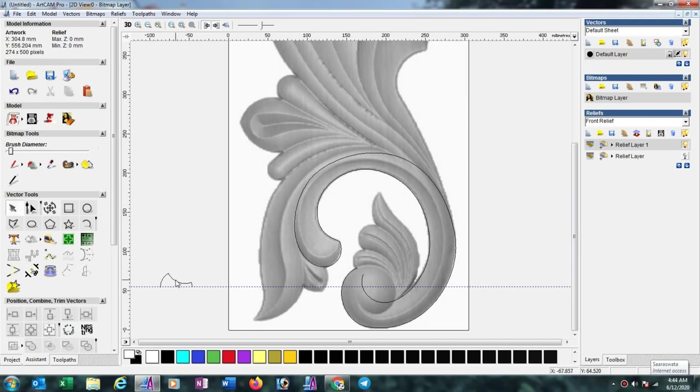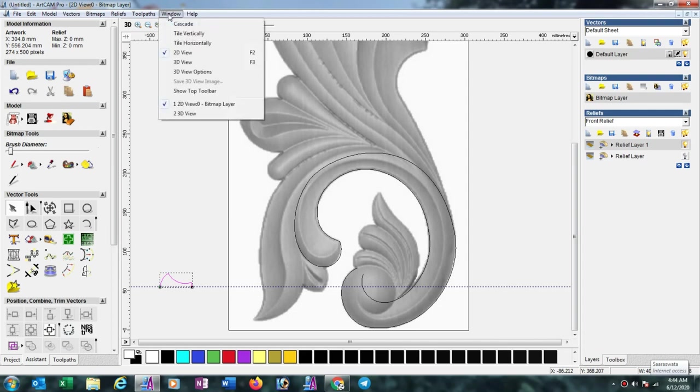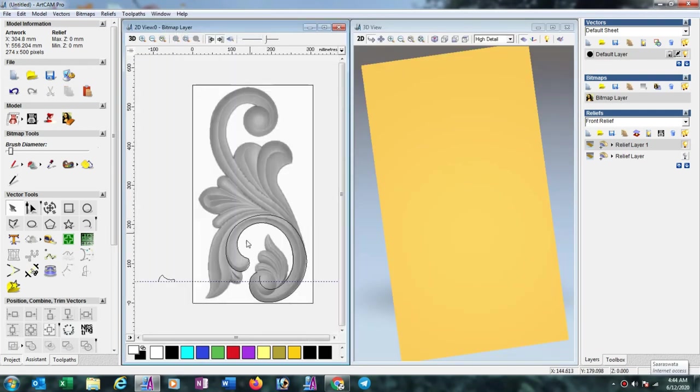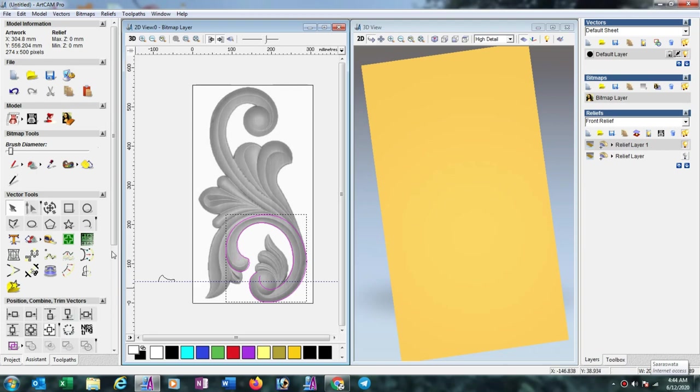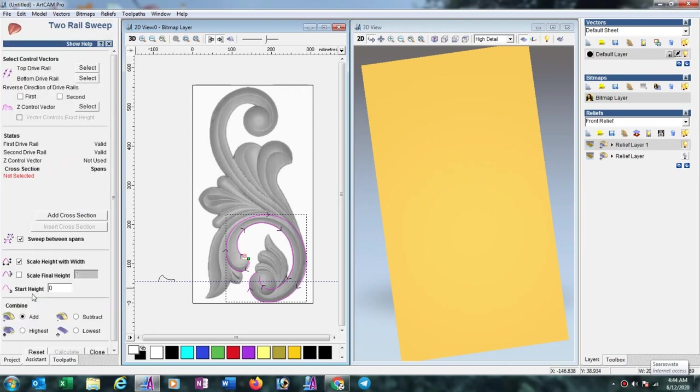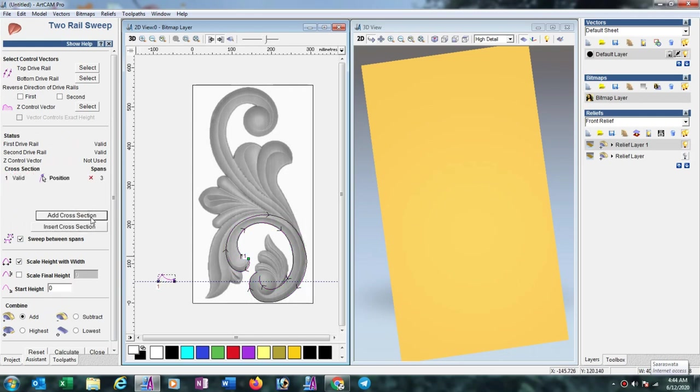After drawing the curve line, we will take tile vertically option. Now select this one and select another one with shift key pressing. Now go to two rail sweep option. Now select this one as cross selection. Now we have to put the height. Suppose we want to make this design in 10mm, then scale final height should be 10mm. Now calculate.